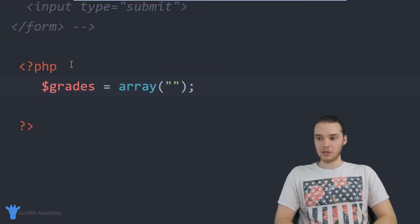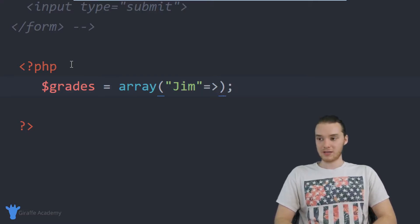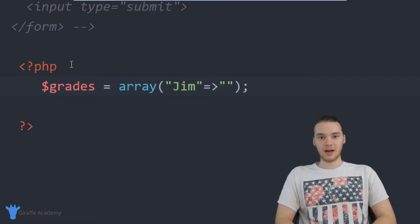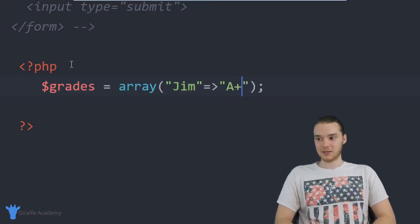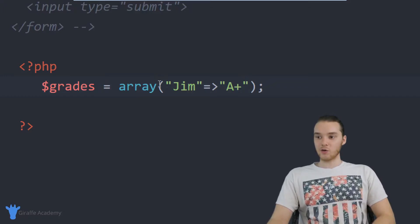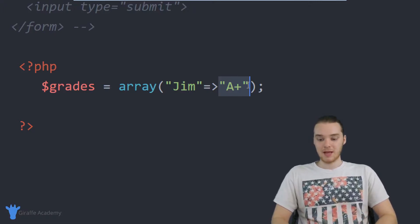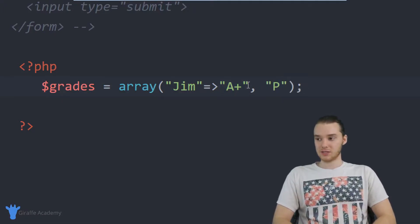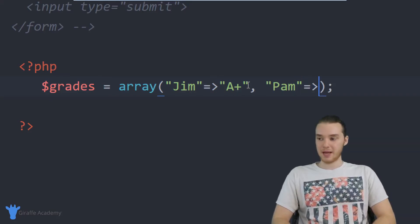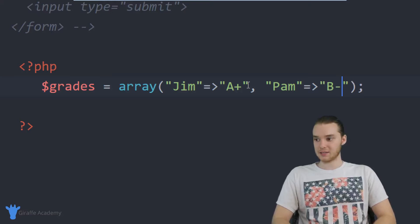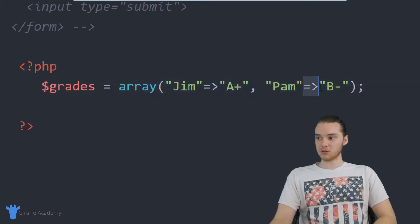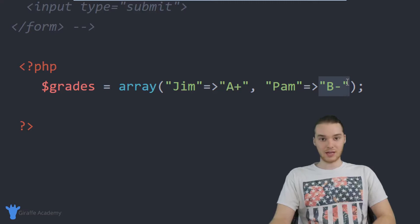The first thing I want to do is store the student's name. So let's say the student's name is Jim, then I use an equal sign followed by a greater than sign, and I'm going to store the grade that Jim got on the test. Let's say Jim got an A plus — Jim's really smart. So unlike a normal array element, I'm storing a key which is the student's name and mapping it to a particular value. I can do the same for another student — let's say Pam got a B minus on the test.